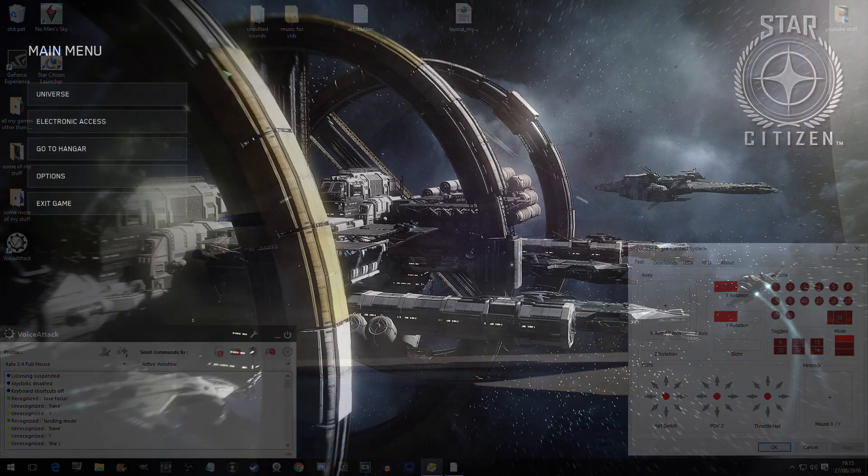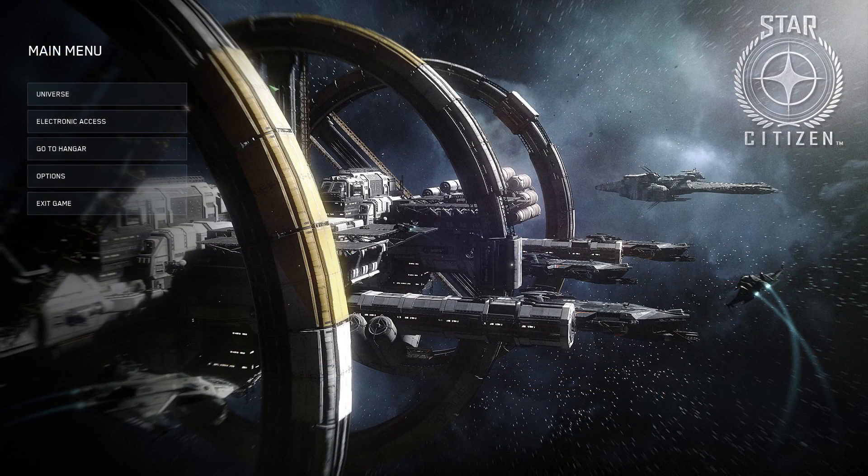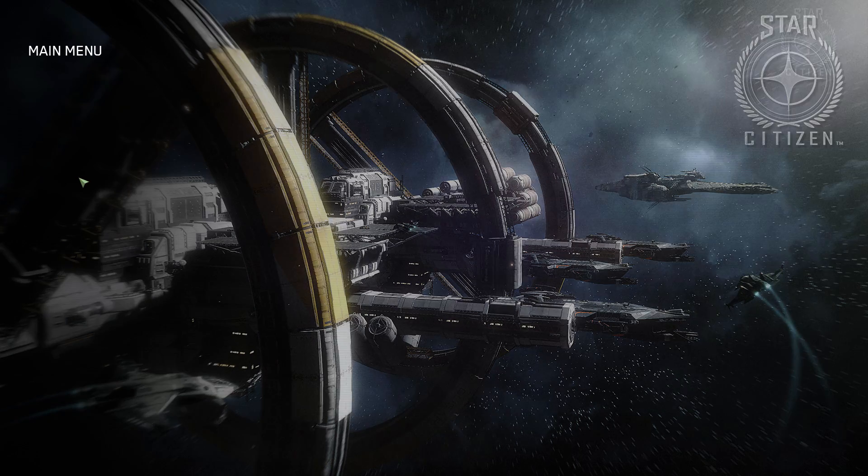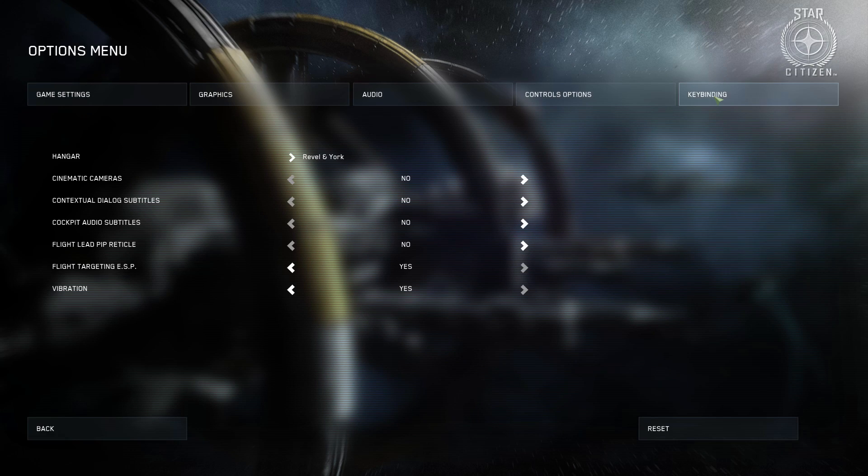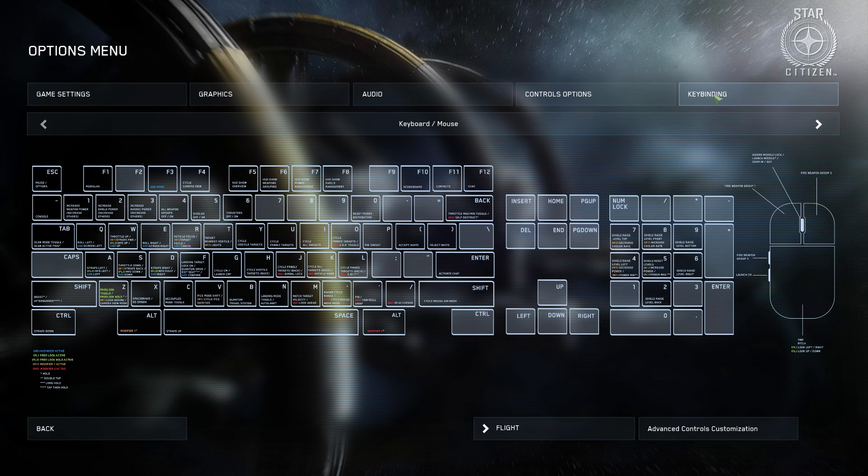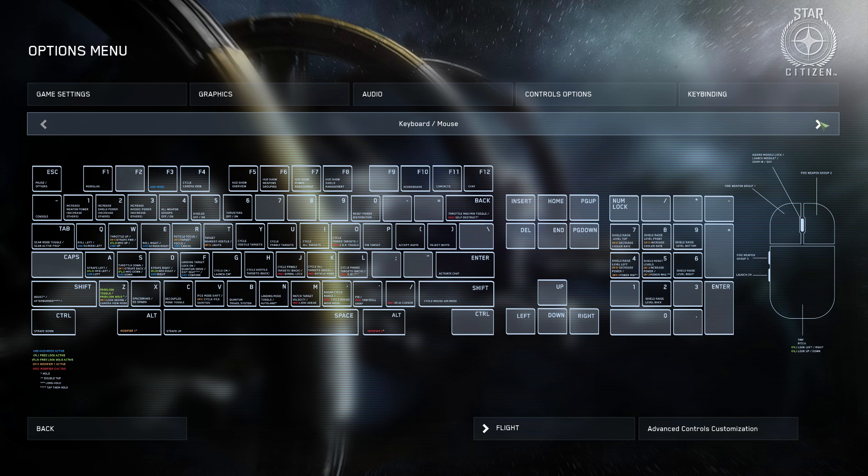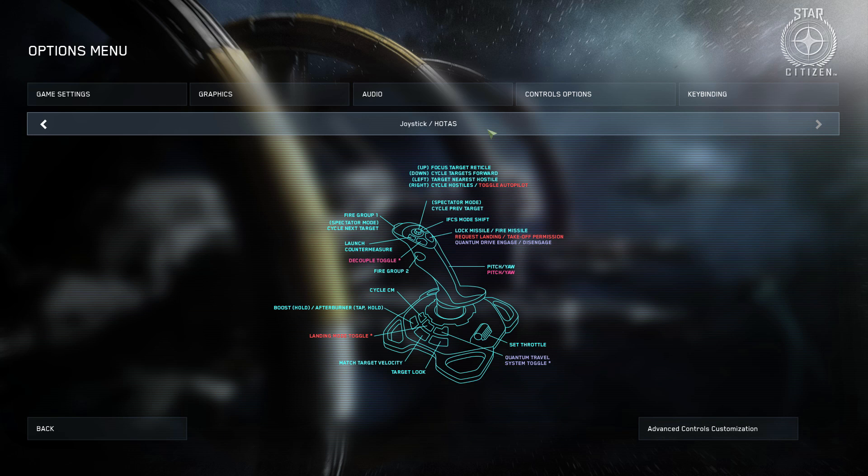Right, peeps, here we are in the menu. Options. Keybindings. If it's keyboard and mouse, use keyboard and mouse. If it's gamepad, use gamepad. I'm using Joystick Hotas.